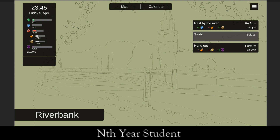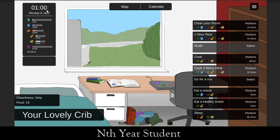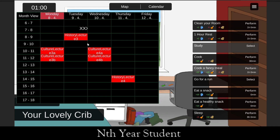Resting by the river at the riverbank — currently you can rest, study, and hang out there, with plans to develop it further. The weekend skips and you come back on Monday with lectures at slightly different times, and the game goes on.